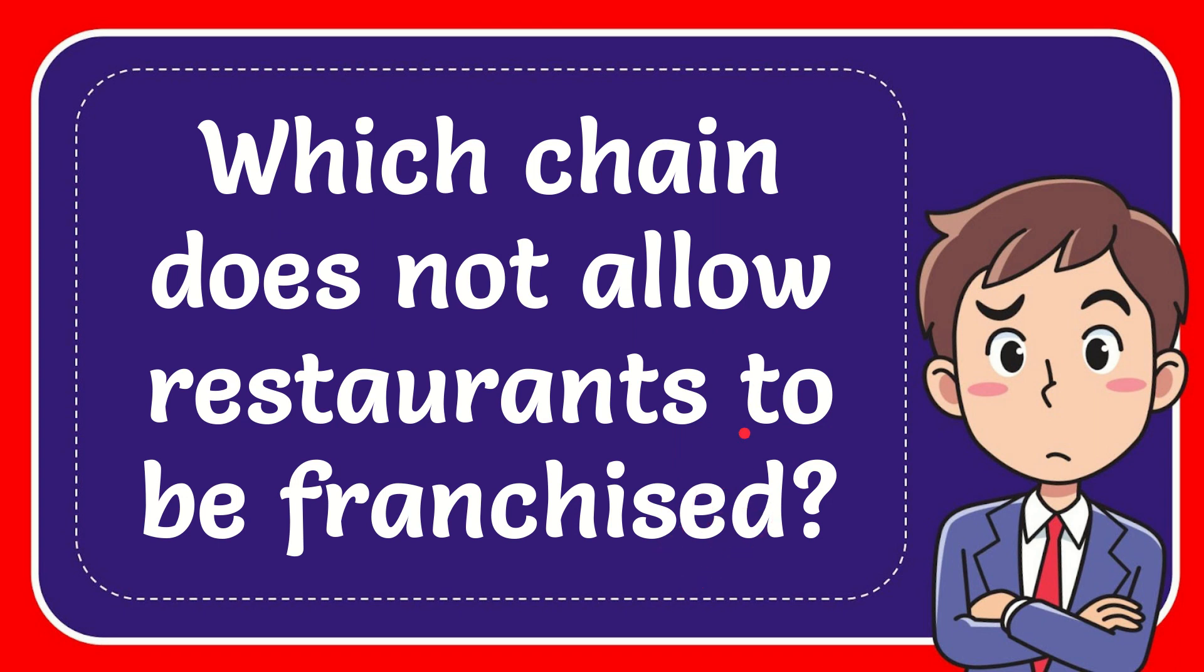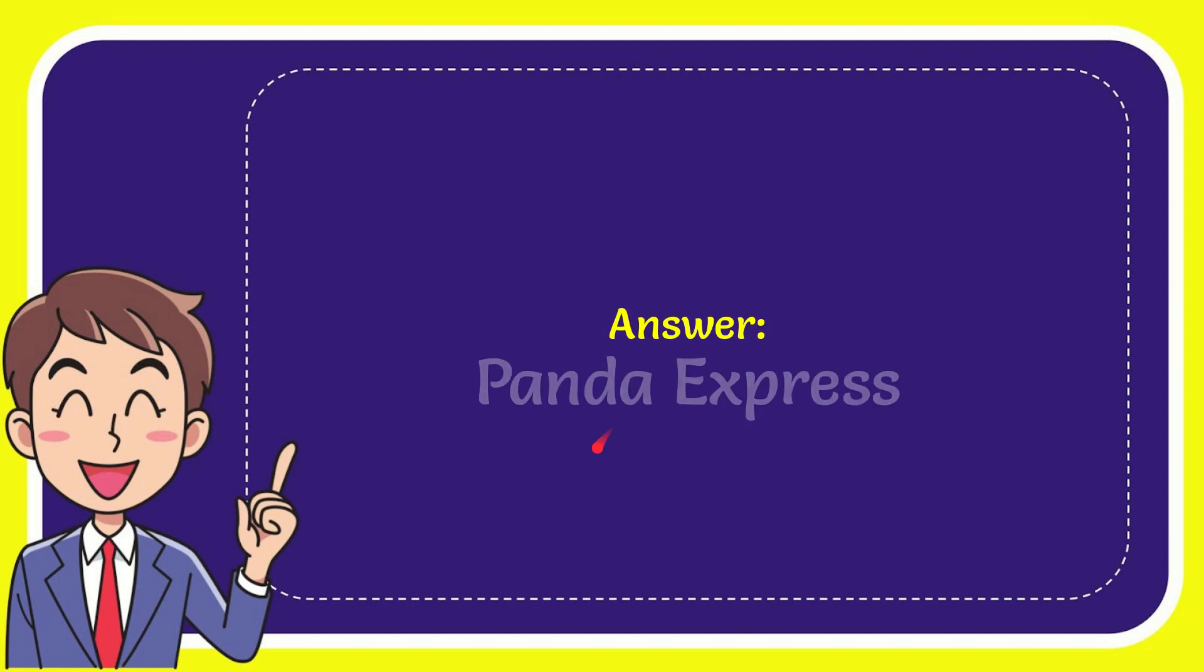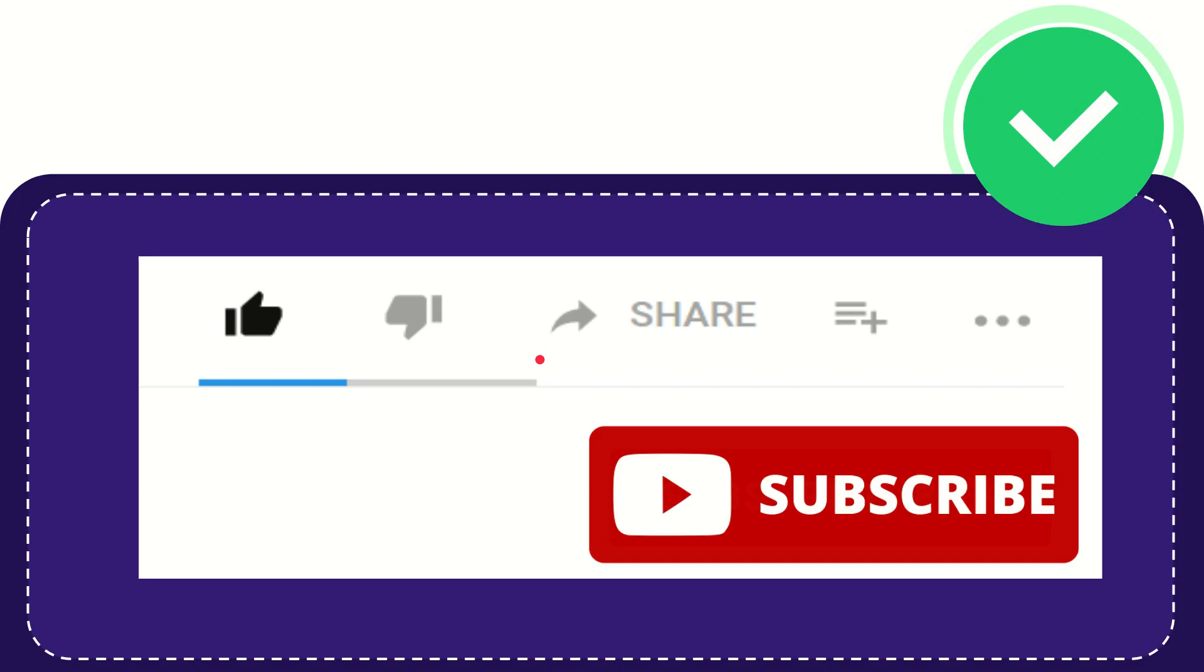Well now I'll give you the answer to this question and the answer is Panda Express. That is the answer to the question.